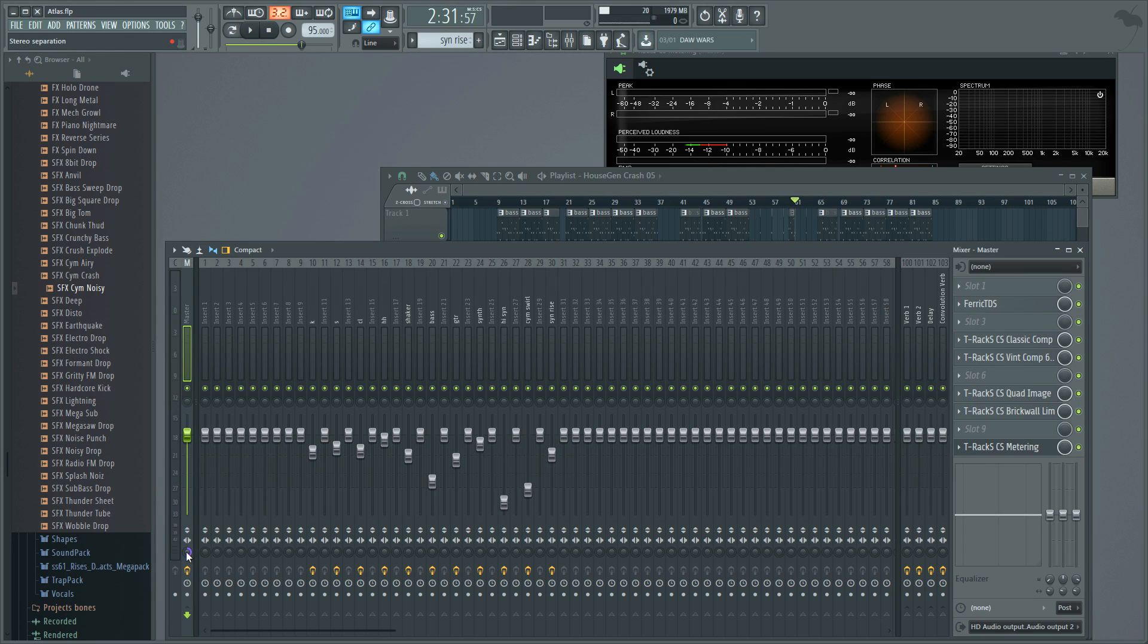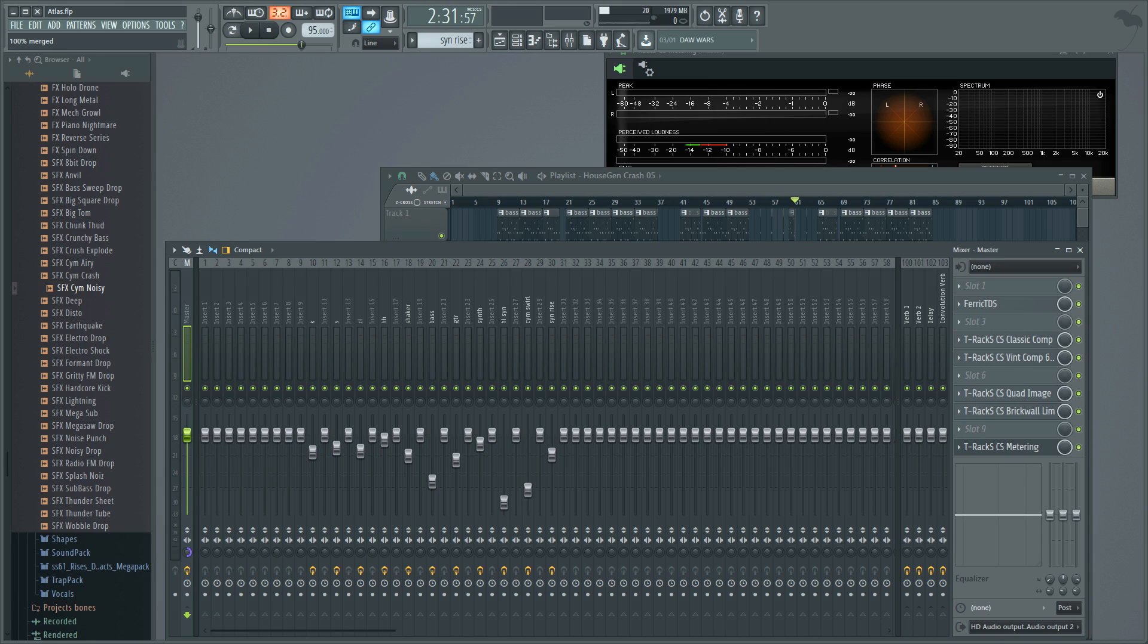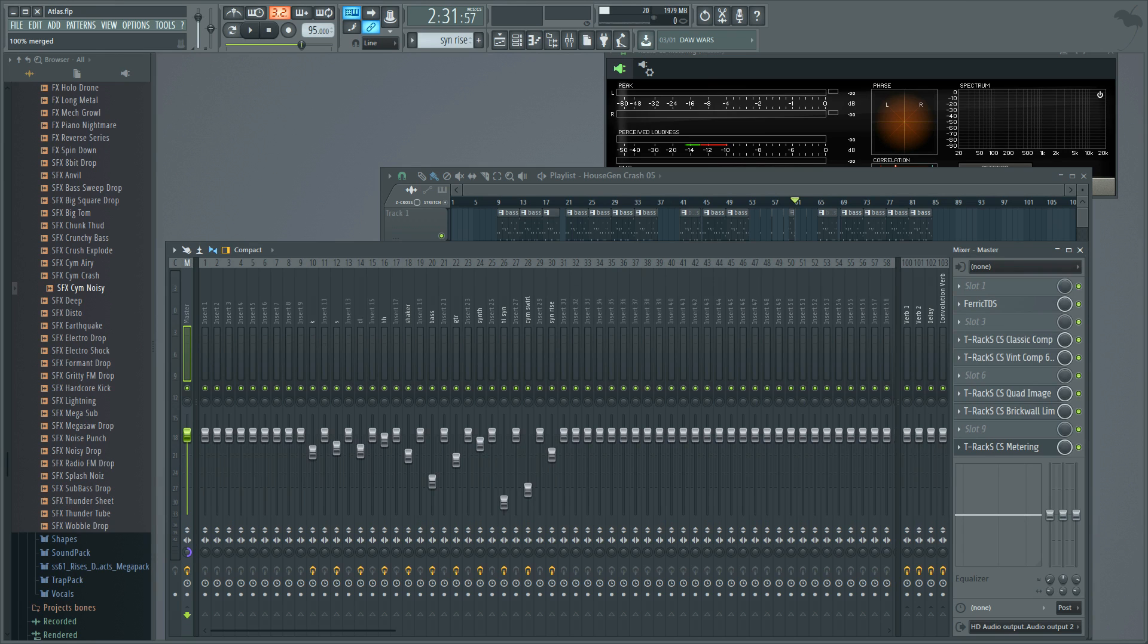I'm going to go ahead and play back this track for you and I'm going to switch from normal down to 100% merged or mono. And you can see how we do lose the left and right depth, but we don't lose any instruments in this particular mix. Check it out.